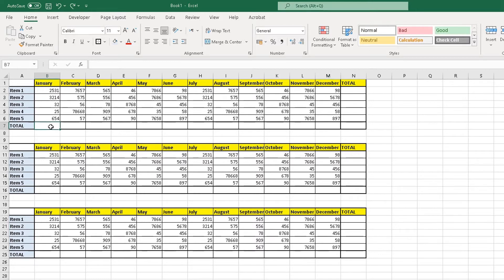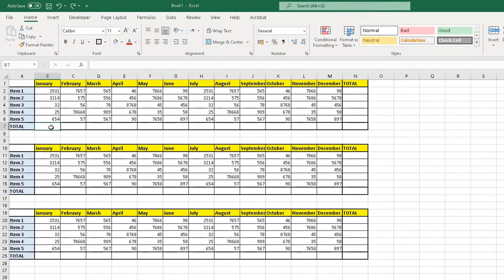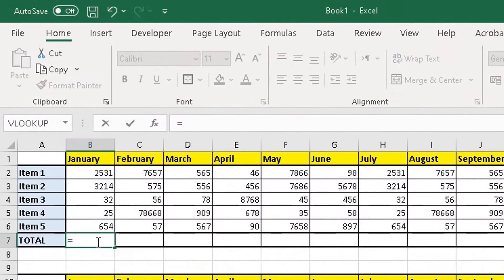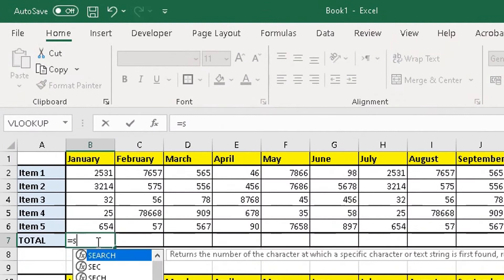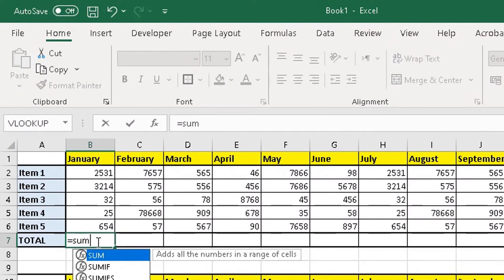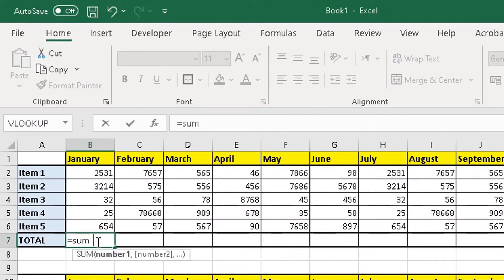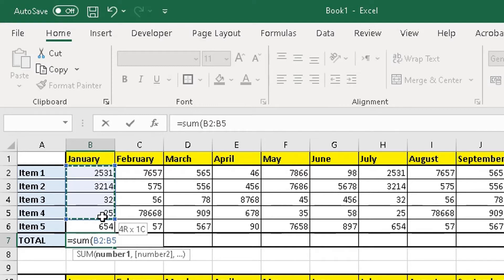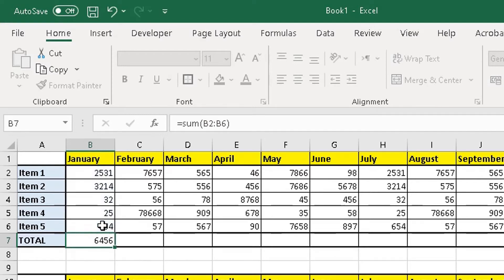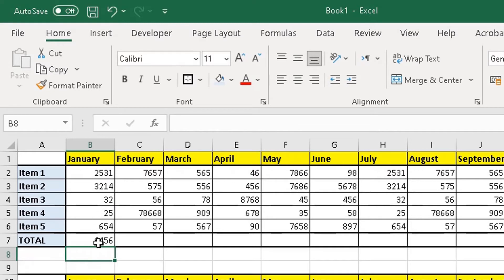So the first thing we know when we do a formula is equals, then we'll use the SUM function to add those numbers up, bracket open, and you would manually highlight all the rows and then do bracket closed and then enter. And that will add all these values up here.